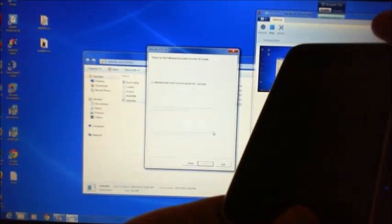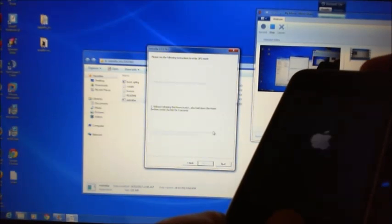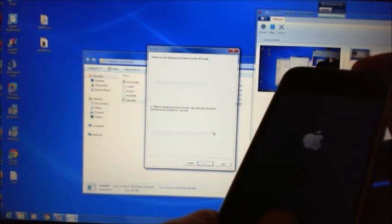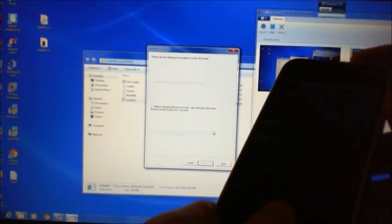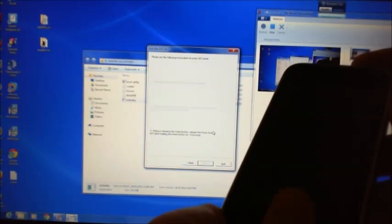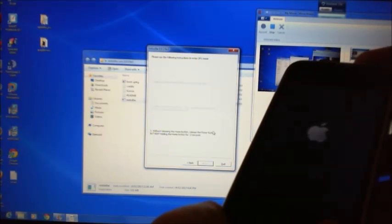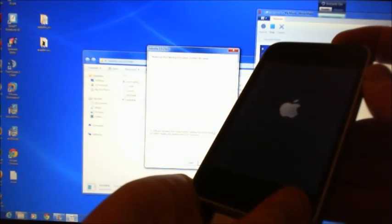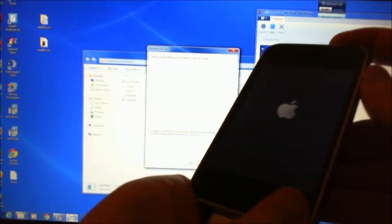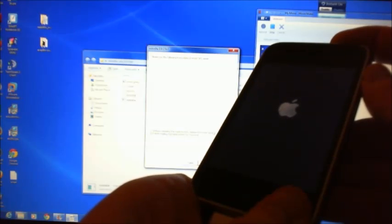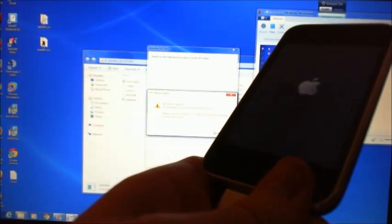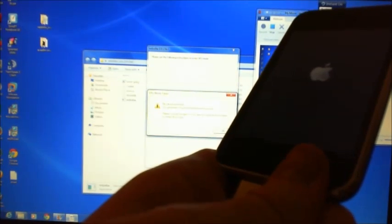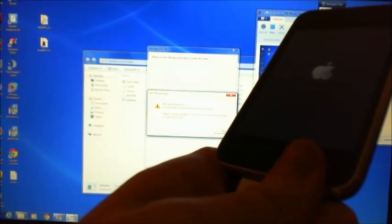Now you have to put it in DFU mode which means you need to hold down the power button and then hold down your home button. This is for 10 seconds, so it will count down. Then it says release the home button but keep holding down your power button. No device detected. Occasionally this happens, so I'm going to just try it again.